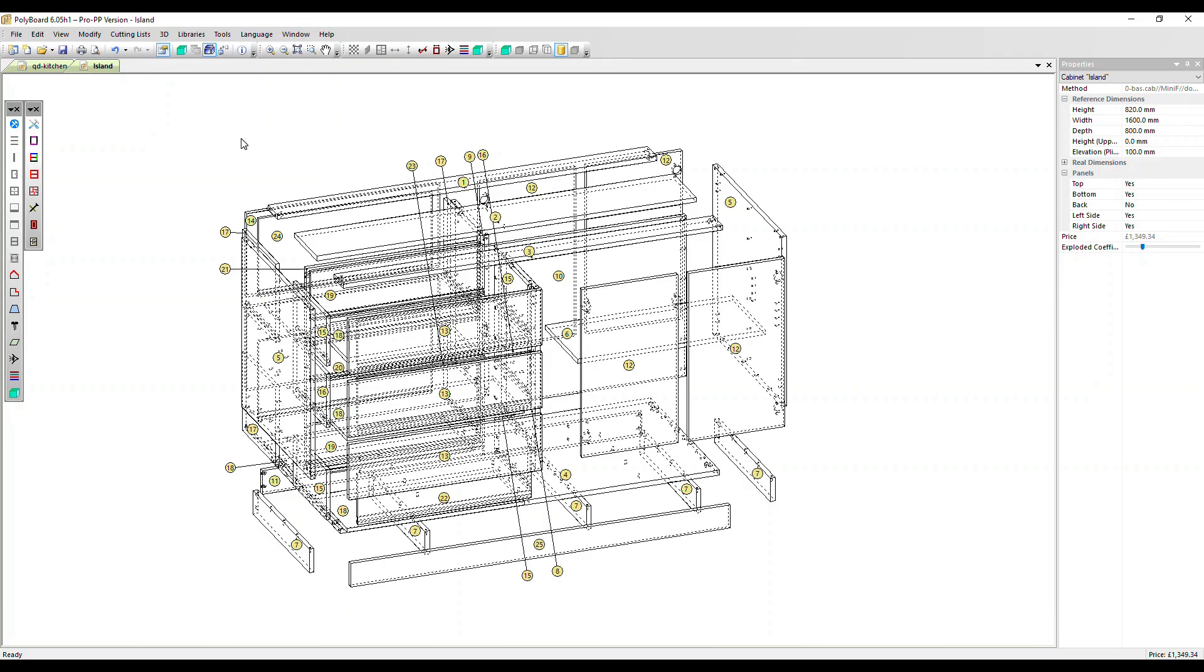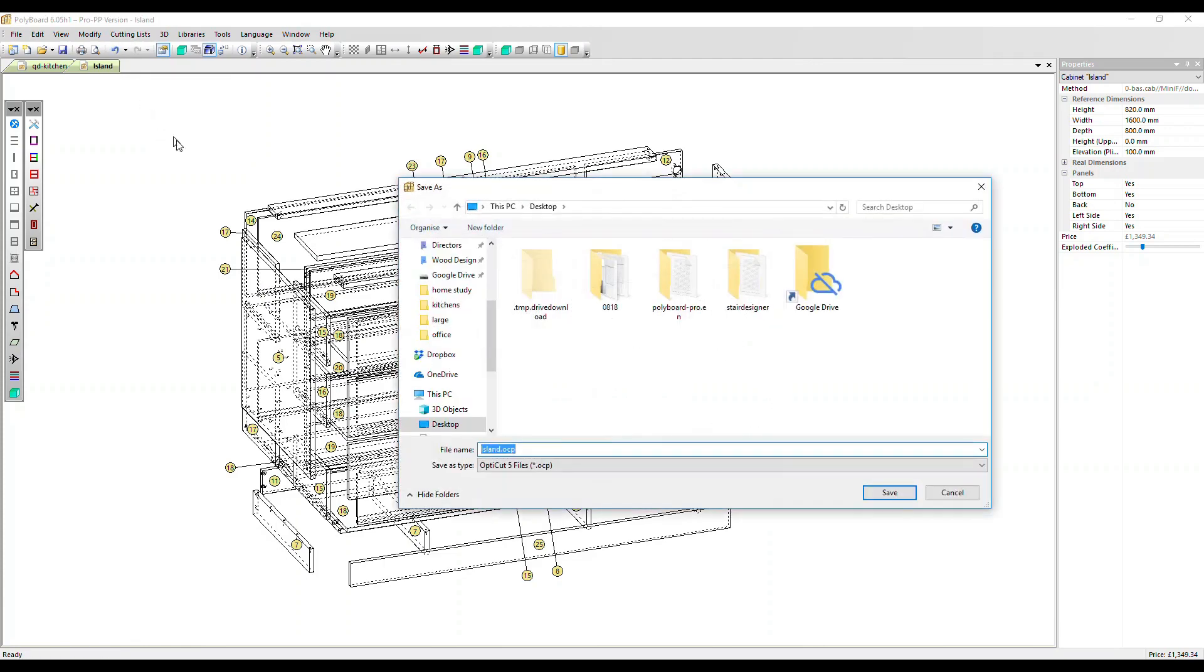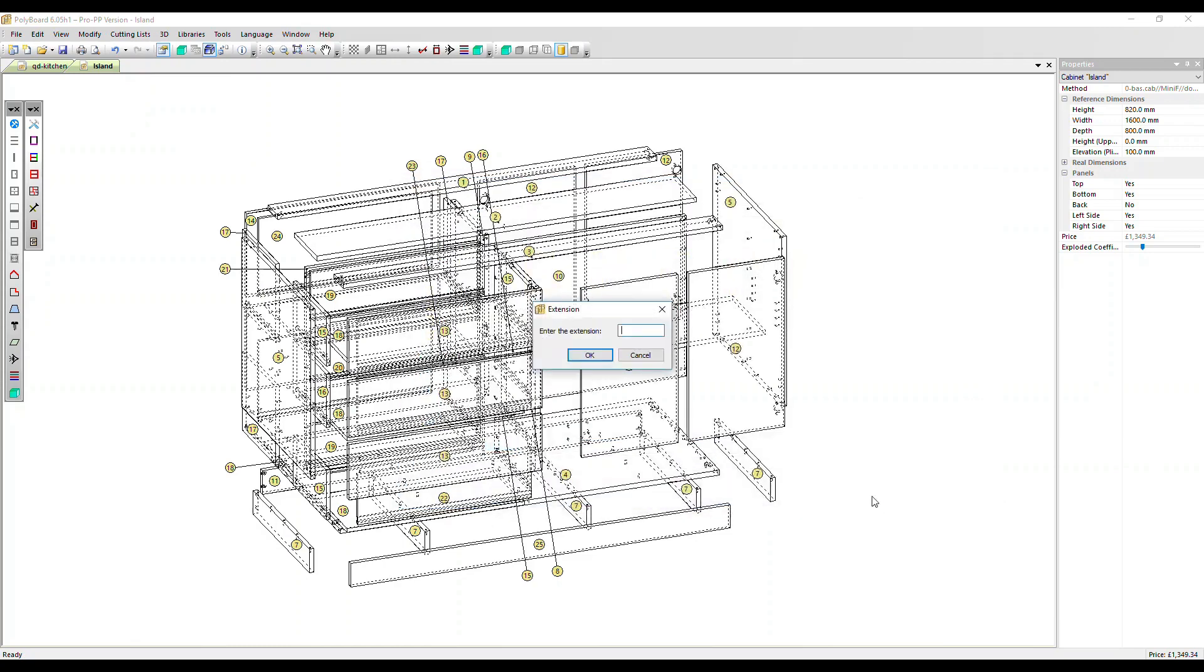So here we are in Polyboard and we have a kitchen island project ready to go into OptiCut. I'm going to go to the top menu cutting lists and then select OptiCut export. I'll save the output to the desktop in this case.